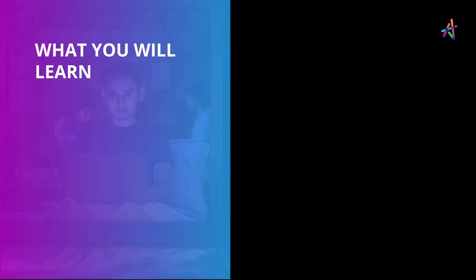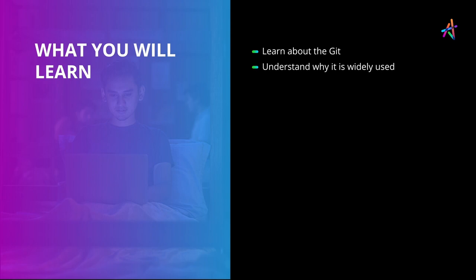In this video, we will learn about what is Git and why it is widely used by software and non-software professionals alike.